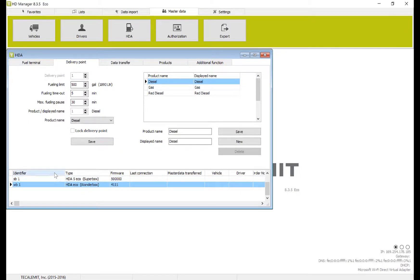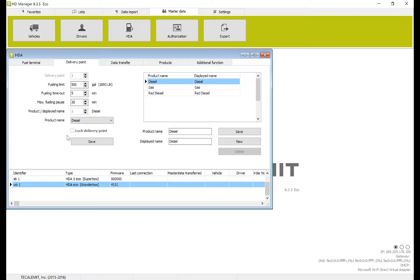Depending on which device you have, WonderBox or SuperBox, it's going to change how you do this. For a WonderBox, it's very simple. There's only one delivery point, so you only have to set up your fueling limits and what the name is going to be for reporting purposes.